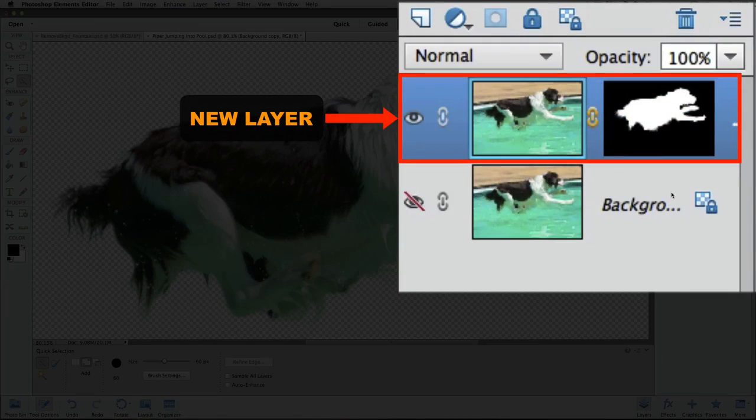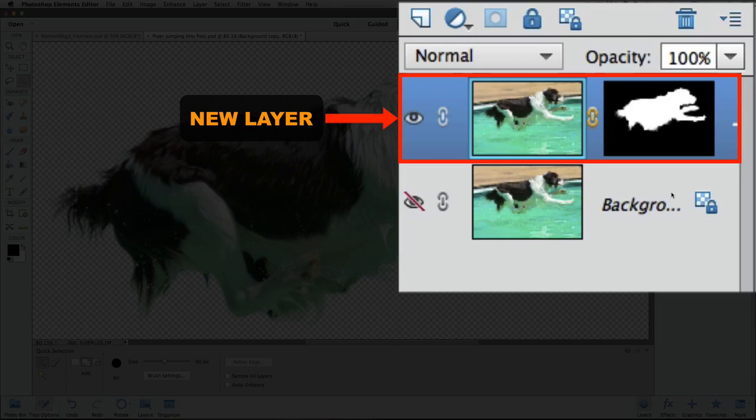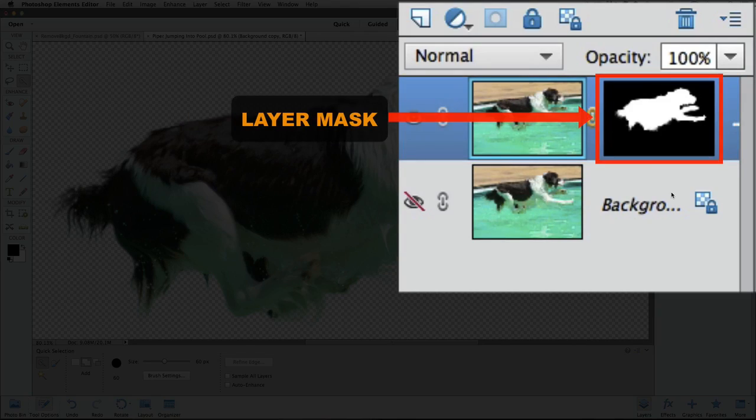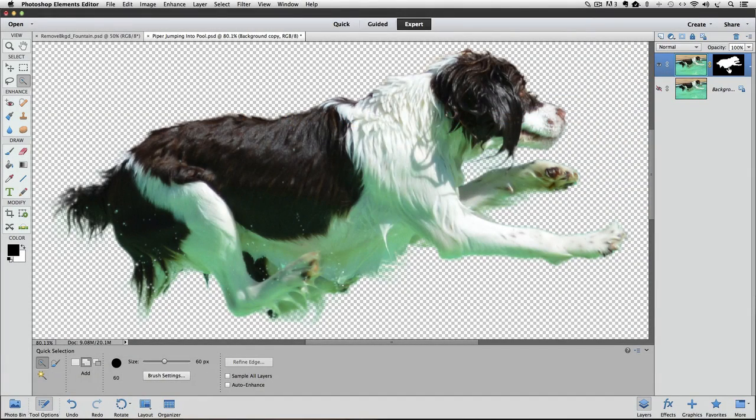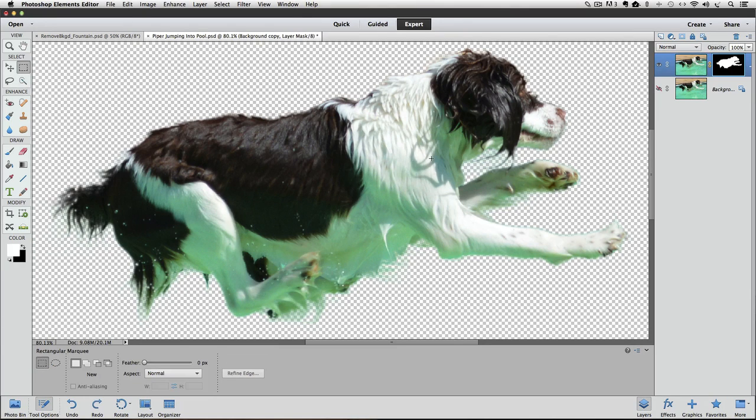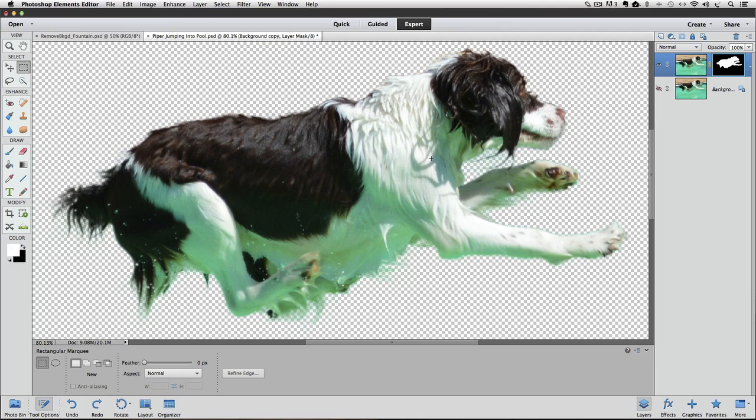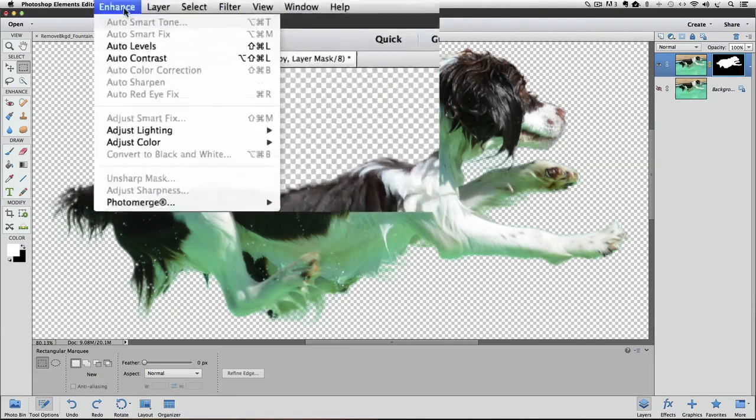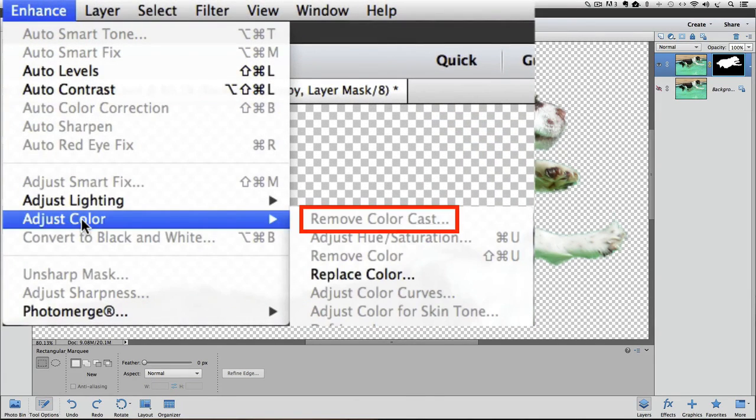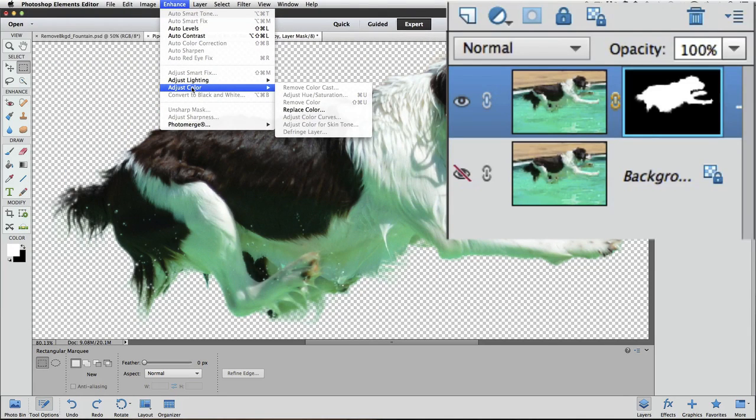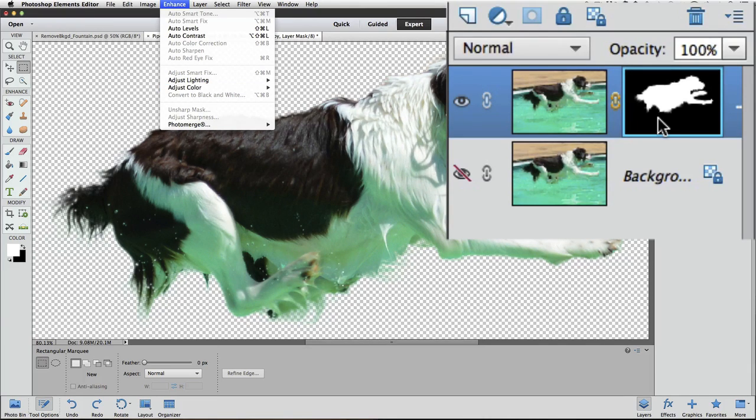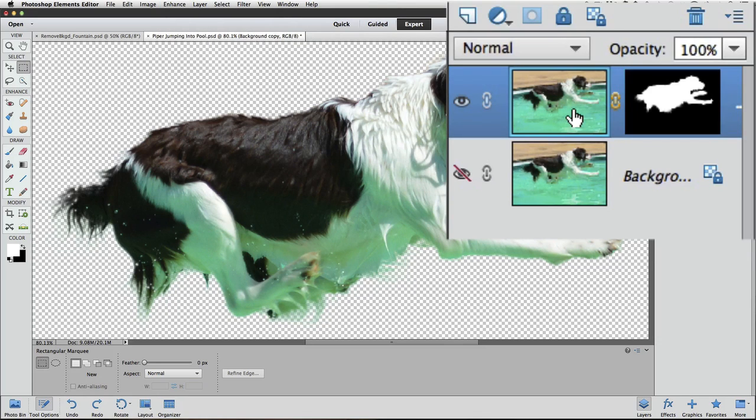And it does exactly what we asked it to do. It added a new layer with a layer mask in the Layers panel. Our selection is gone because it's been converted to a layer mask. We need to get rid of the greenish-blue color cast. The first thing I'm going to do is go up to the Enhance menu and choose Adjust Color, Remove Color Cast, but it's grayed out. That's because we have the layer mask active in the Layers panel. You can tell that because it has this blue border around it. So I'll click on the layer thumbnail to make it active.